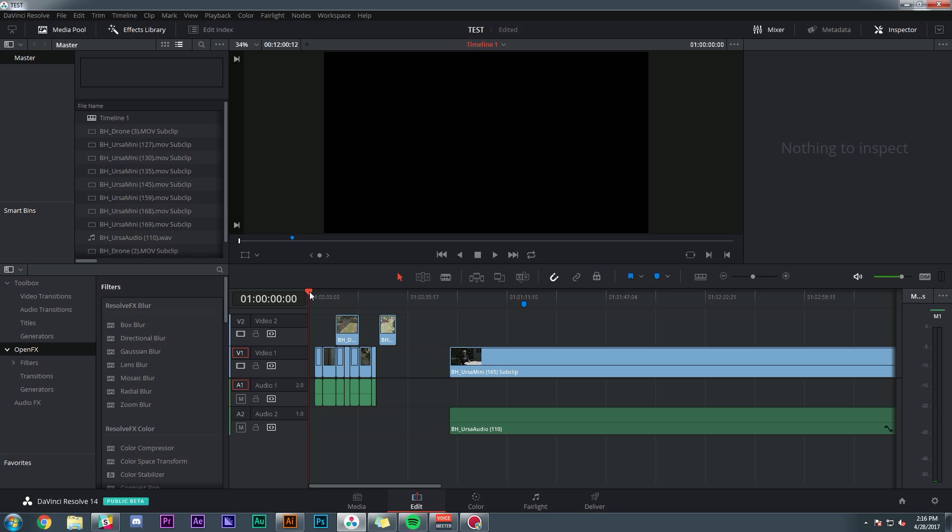Hey, what's up, guys? Casey Ferris. It has been way too long since I've put out a video. Gotta say, I missed you guys. Anyhow, today I want to take a look at Resolve 14.